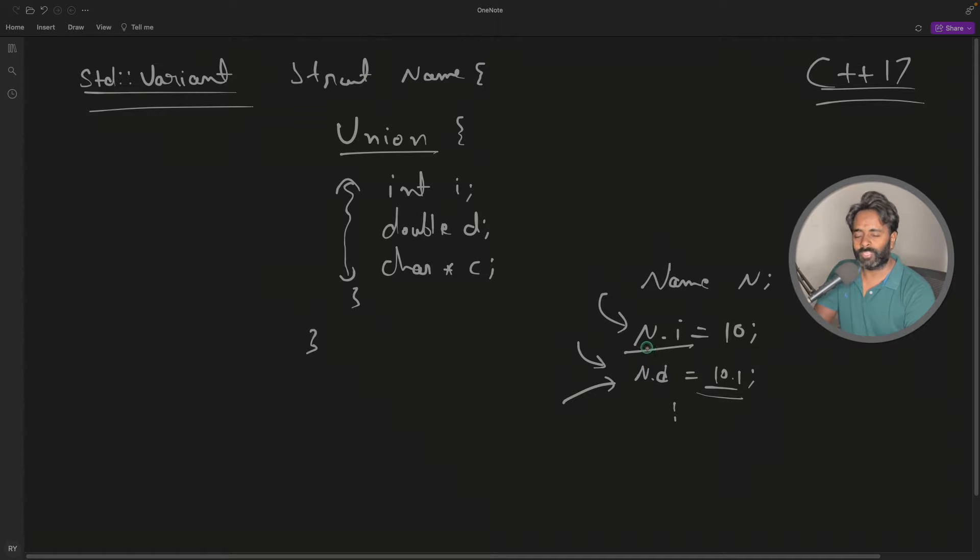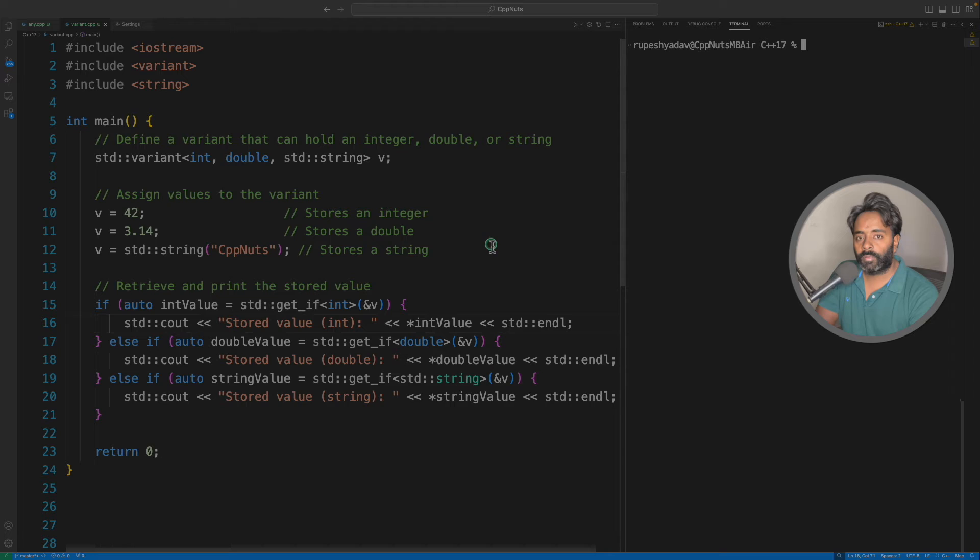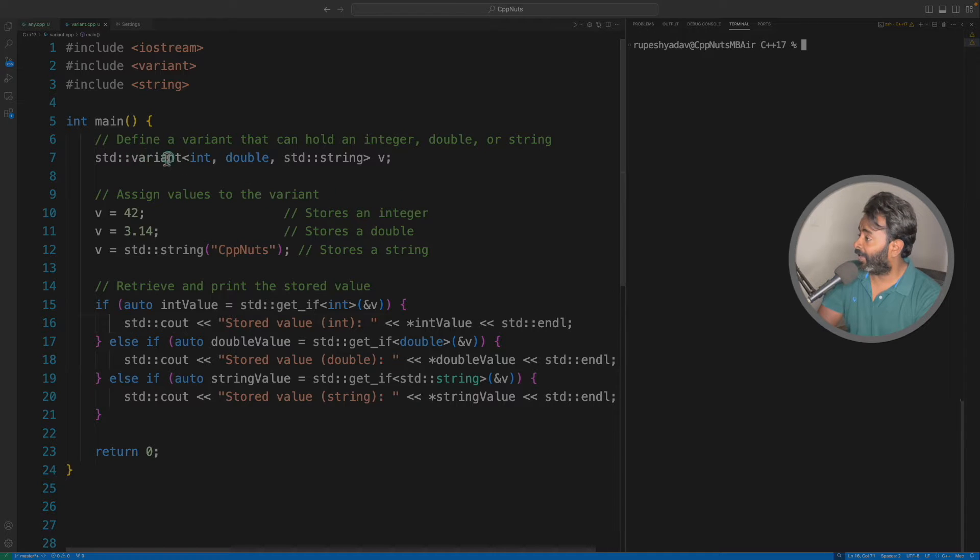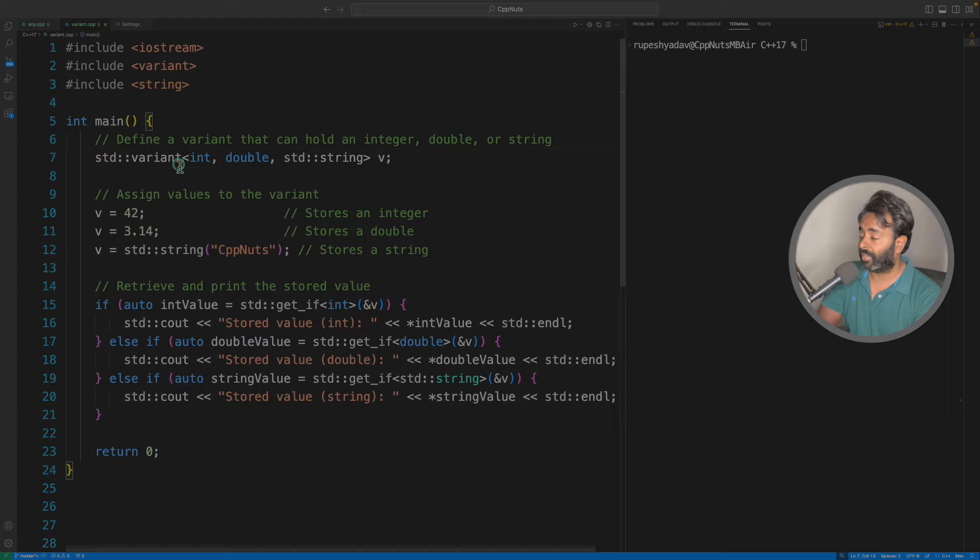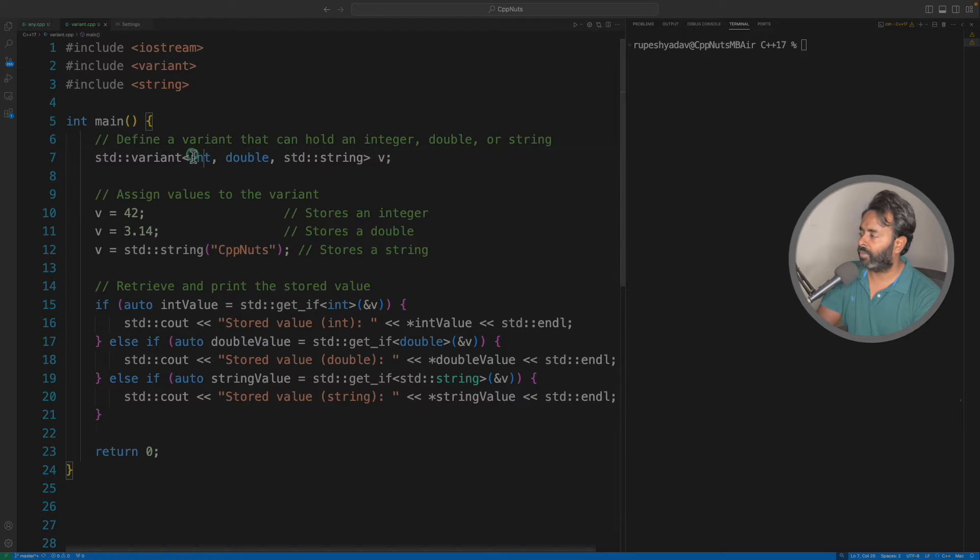So let's quickly jump there. If you'll see here we have this variant instead of union. Now it is a variant and this is a class. You give any type here like we have integer, double and string here.